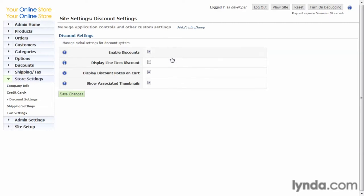You can enable them, you can show them inline or not, you can display notes in the cart about the discount. There is a notes field. When we enter discounts later, you'll notice there's a notes field. That's the information that will be displayed here. And then show thumbnails, and just save the changes.